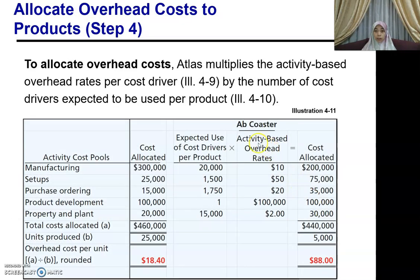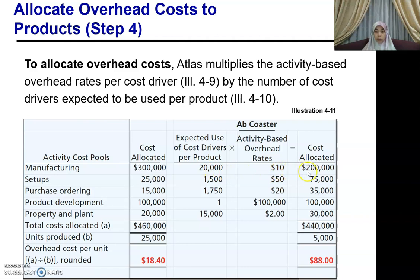For your AppCoaster, you have all those cost drivers. You take the expected use of each cost driver and multiply it by your activity-based overhead rates that you have already calculated. So 20,000 times RM10 gives you RM200,000; 1,500 times RM50 gives you RM75,000, and so on.